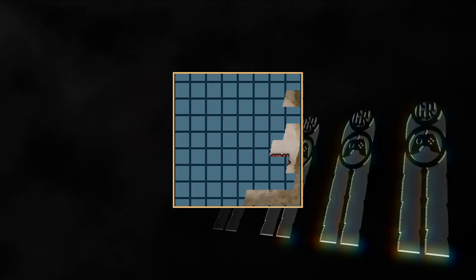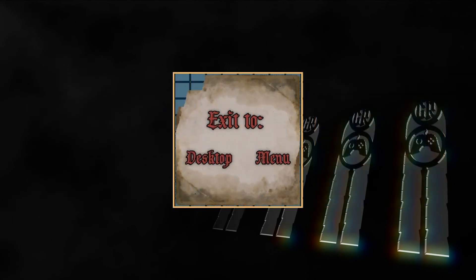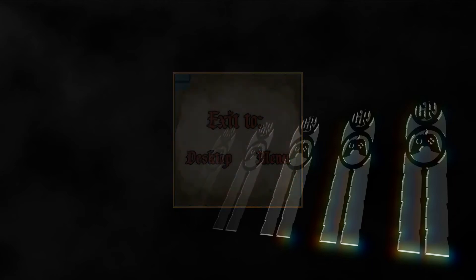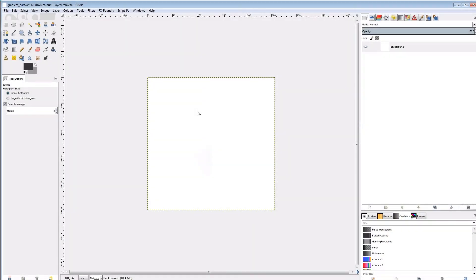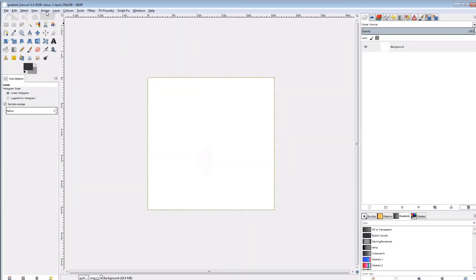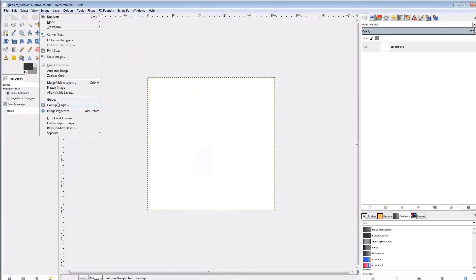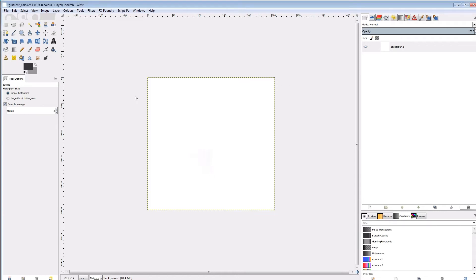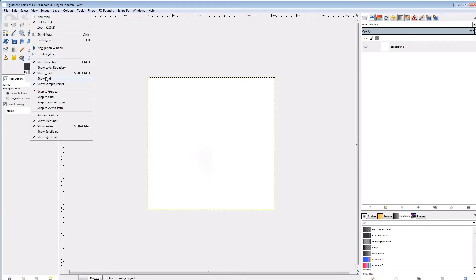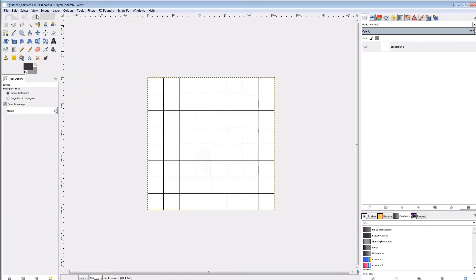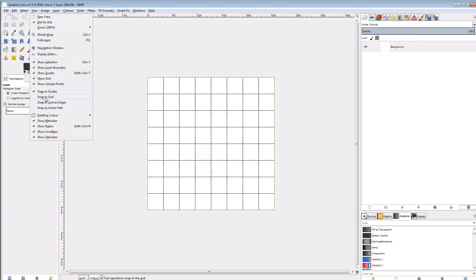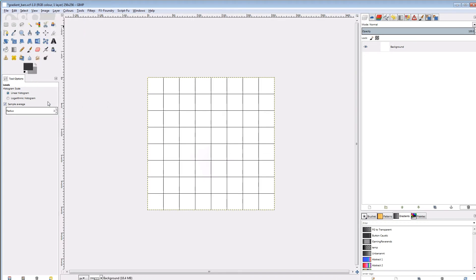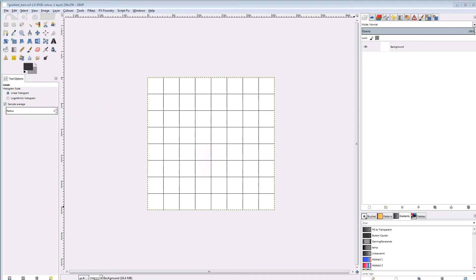On to the next mask, gradient bars. We'll need a grid for this. Since I want 8 bars, I'm going to set up a grid of 1 eighth of the canvas size. Then I'll display the grid and let the tools snap to the grid and canvas sides.